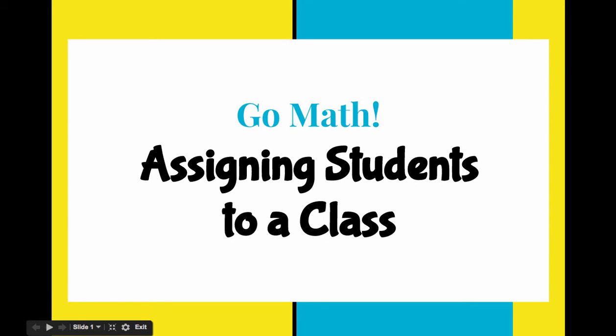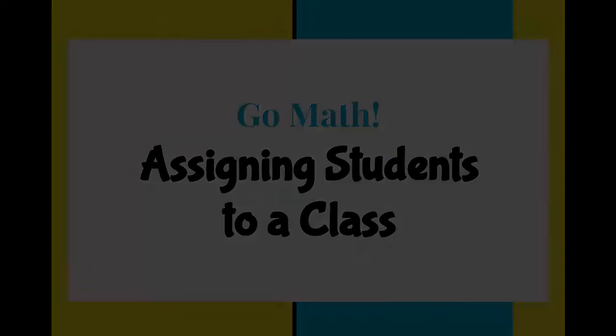All right, in the previous video you learned how to create a class in your ThinkCentral GoMath account. So this video is going to help you assign students to this class. So let's take a look.